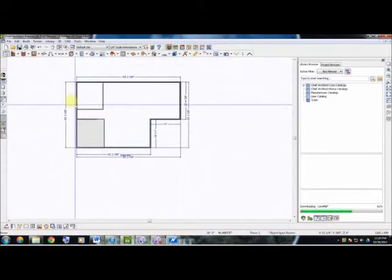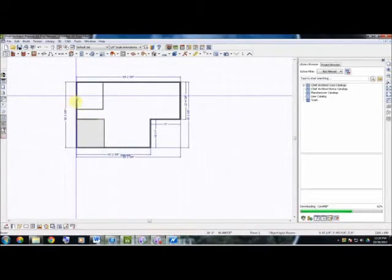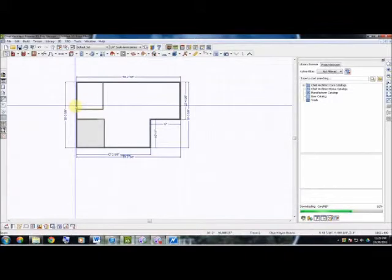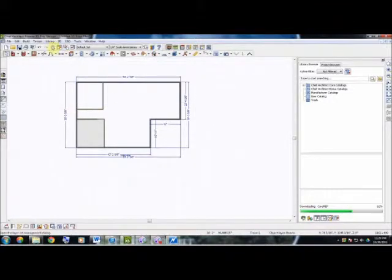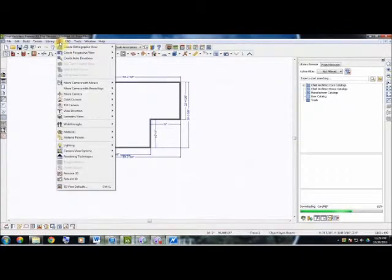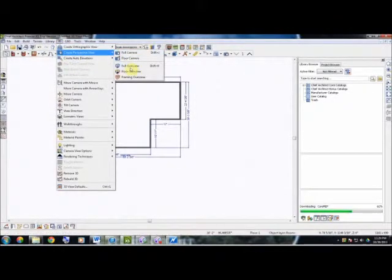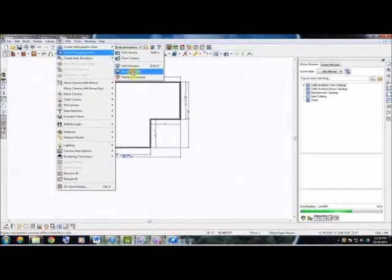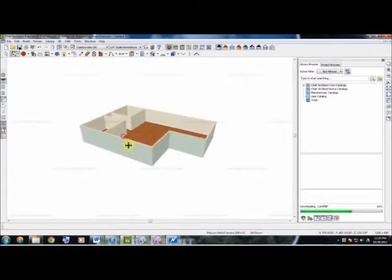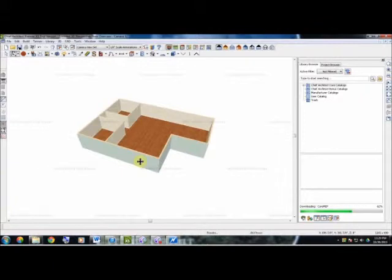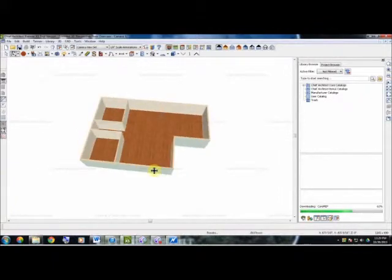Now once you've established your interior walls, we are going to go up to 3D, go to Camera Perspective View, and select our Floor Overview to get a better look at what we've created so far. And that looks good.